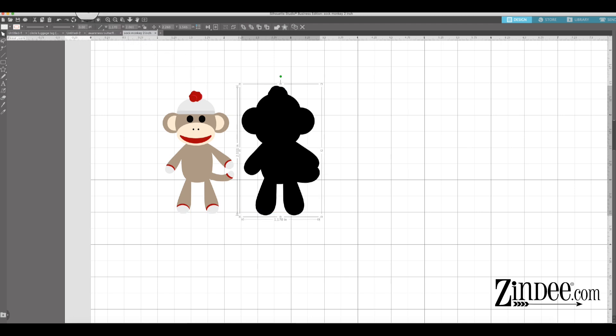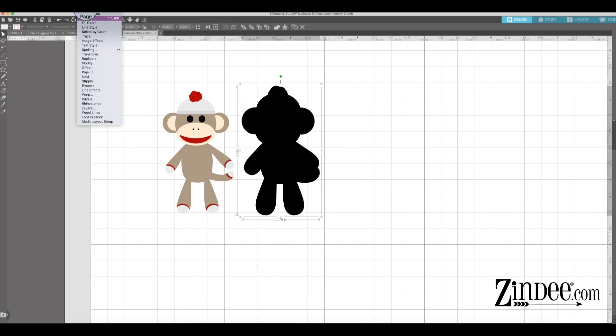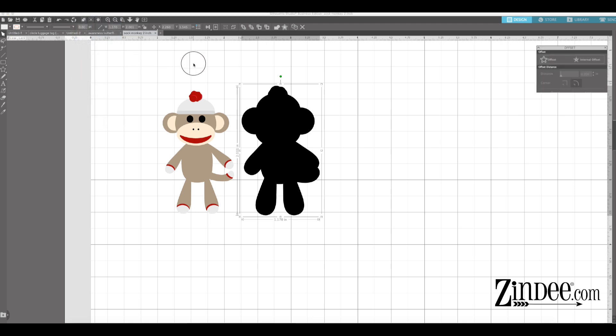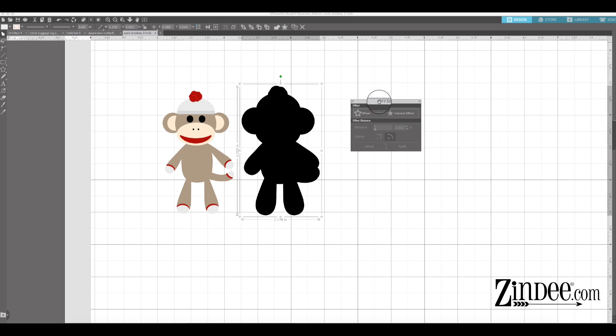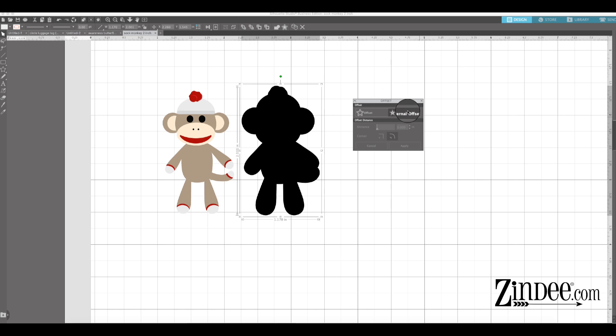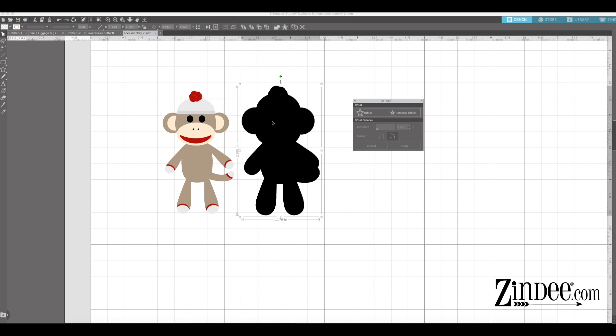So what we wanna do is we wanna go up here to our panels and we want to get our offset panel. And that's what this will look like. And you'll see two options, offset and internal offset. So again, offset makes it larger, internal offset makes it smaller. For this, we want it to go smaller because this is the size of our acrylic. So we need it to be just a little bit smaller than this so it doesn't go all the way to the edge of the acrylic, but also still bigger than the detailed pieces so that you can see that outline.